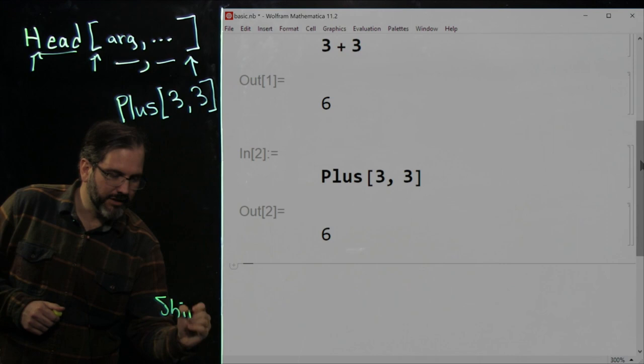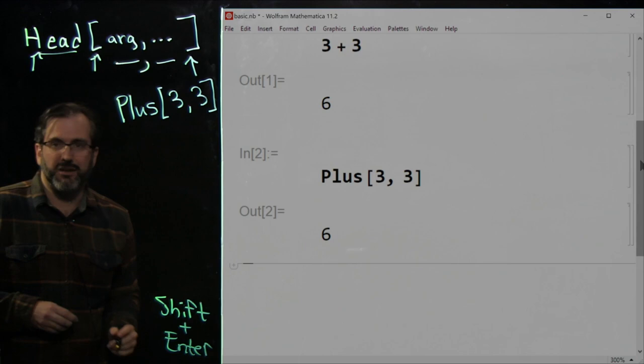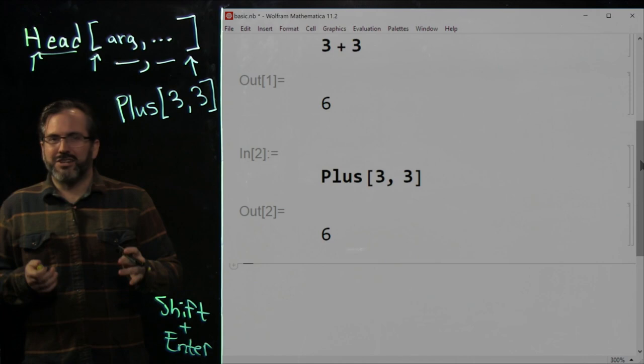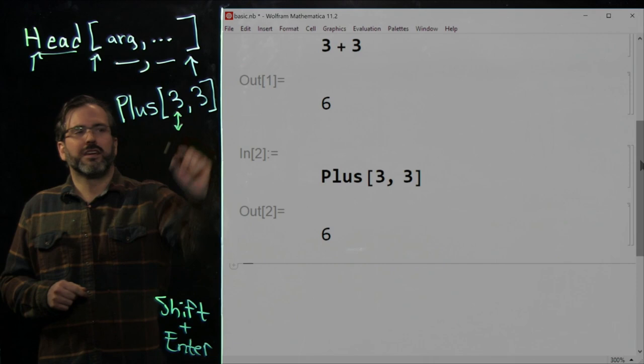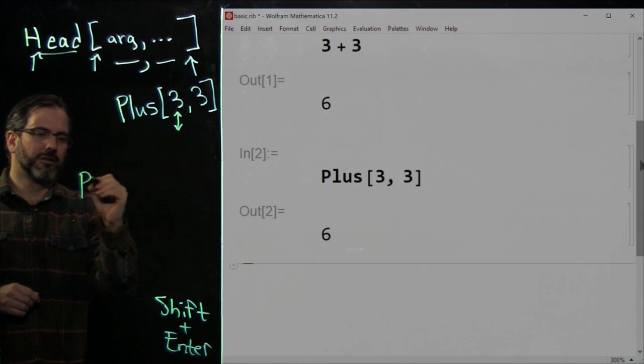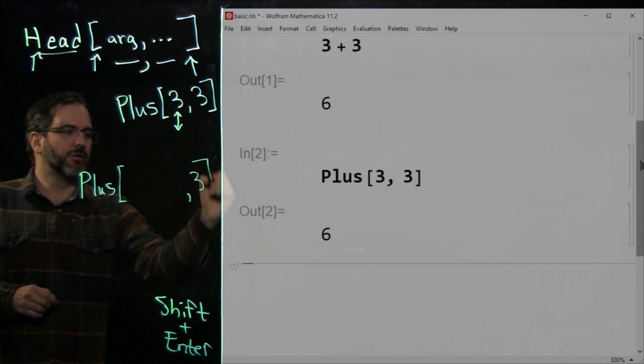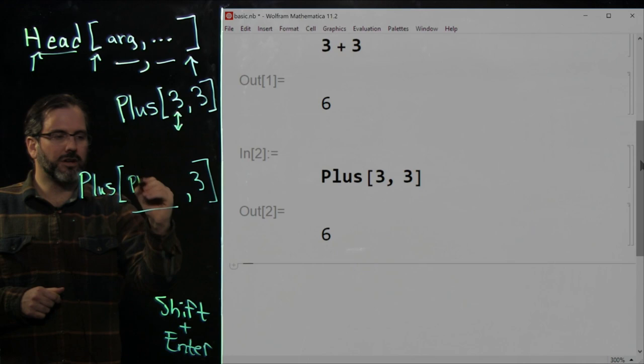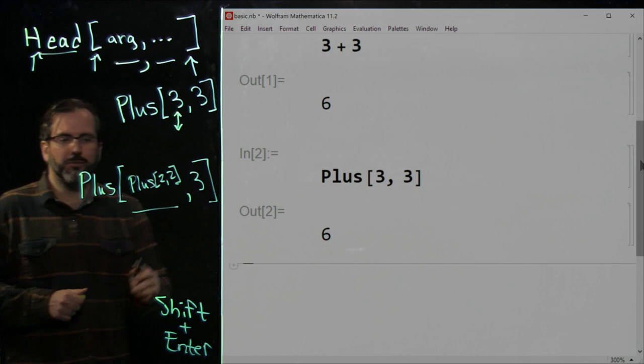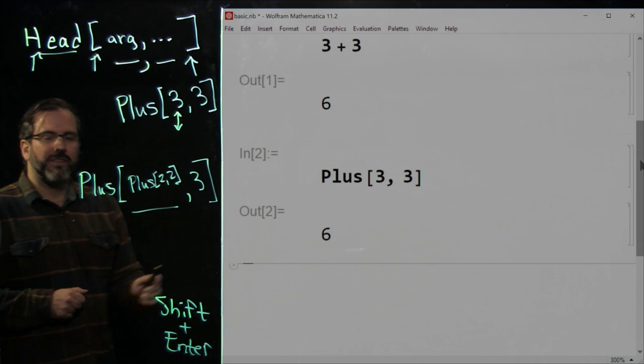To run code inside Mathematica, you need to Shift+Enter when clicked inside the cell. Here's a secret: the argument of a function can itself be another function. So I'm going to take Plus and instead of a three as the first argument, I'll use another Plus[2, 2]. Now this is a nested piece of Wolfram language code — it gives us the result of two plus two, which is four, plus three, which is seven.